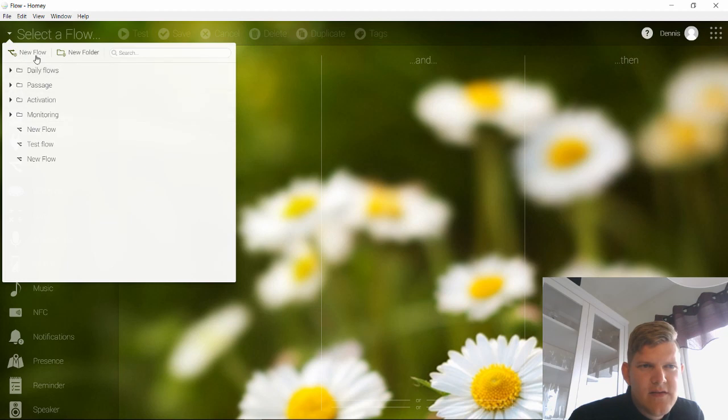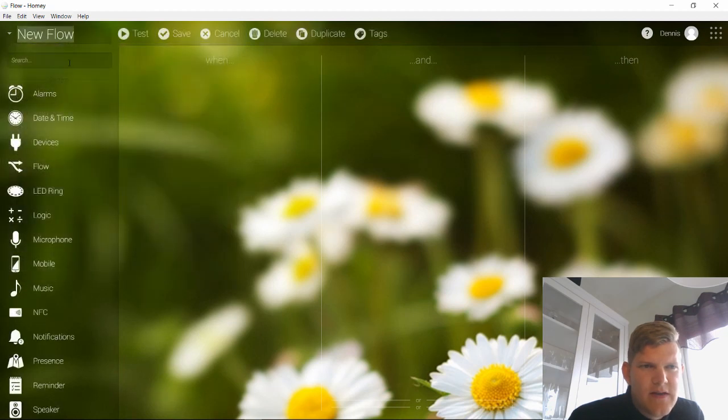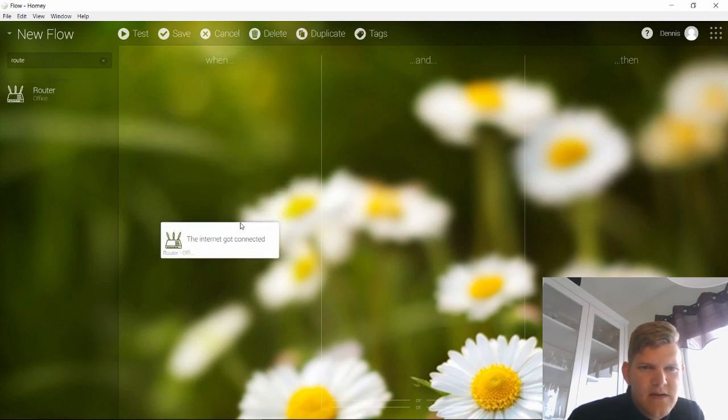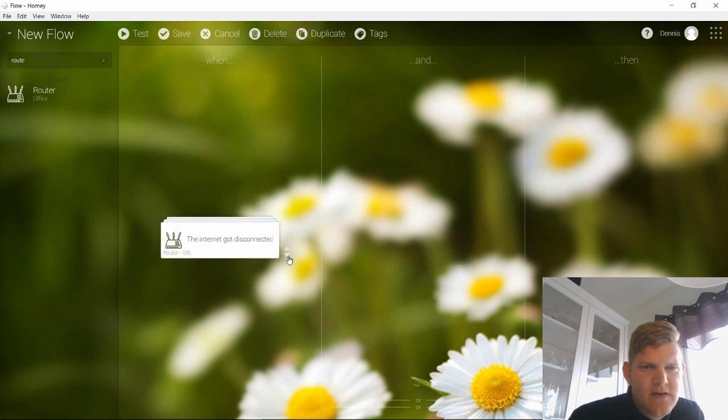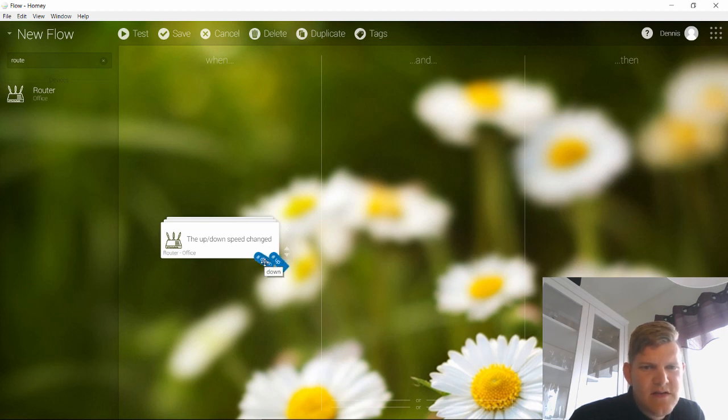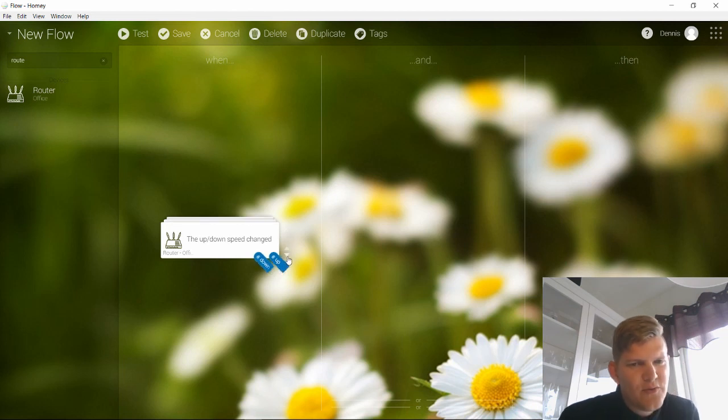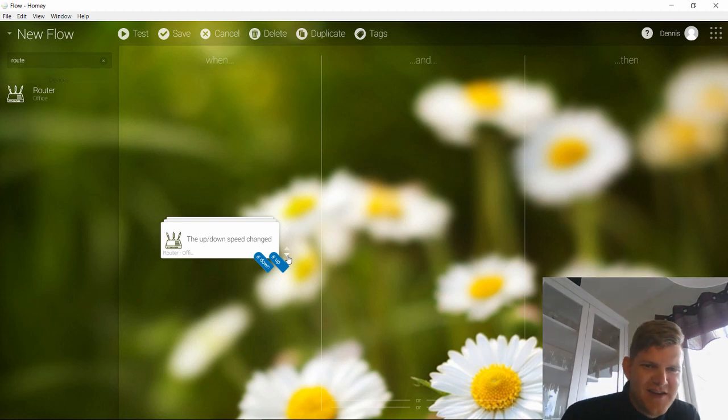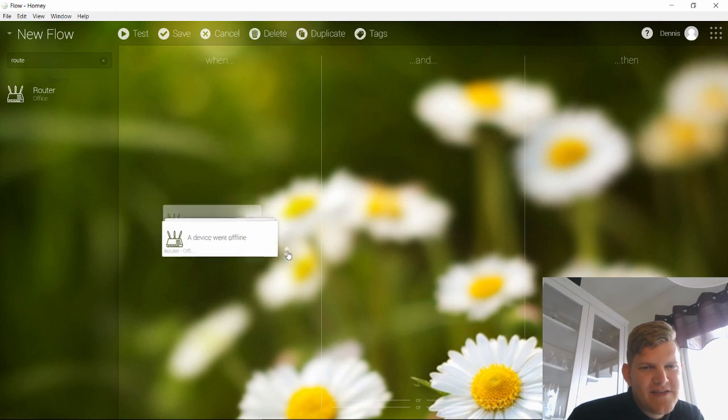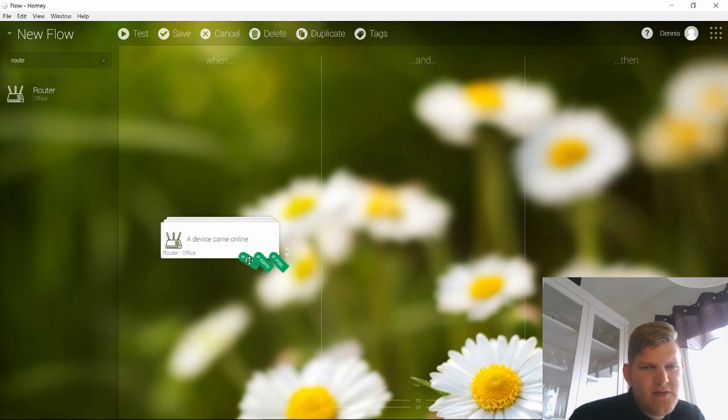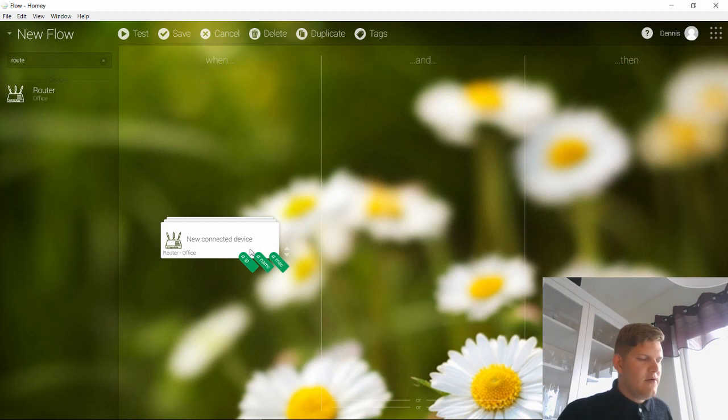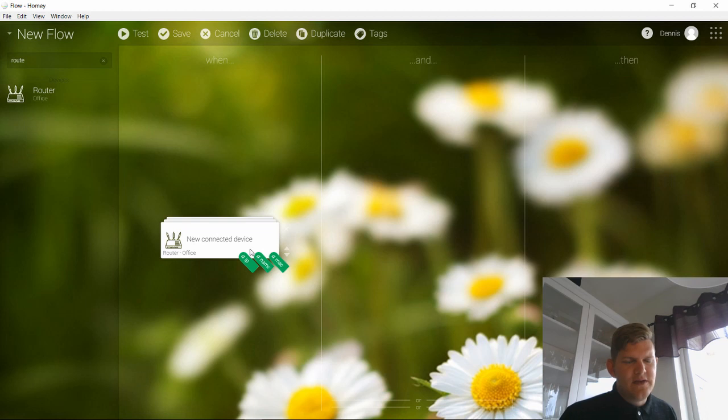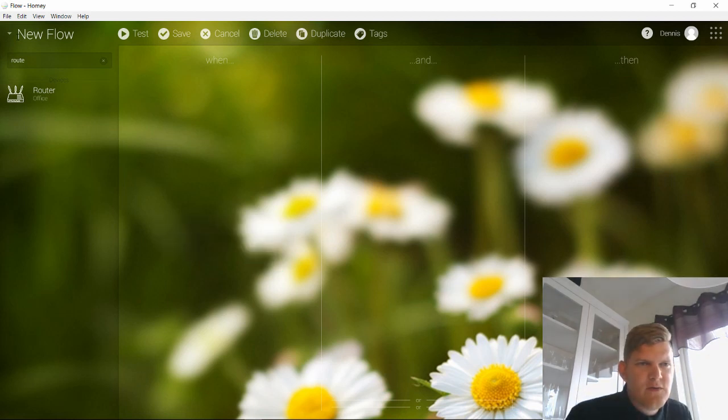Basically you can just create a new flow and you take the router. Here we have the device router. And I can have internet connection got connected, this got disconnected, the up and down spinner changed. And you have two variables here: up and down. You can use them for something. I haven't figured out what I should do with this, but it's there and it's cool. A device come online. This is the one I'm using most actually. You can have an IP, name, and MAC address. And you can use this in various ways for a new connected device, because the router manages these IPs. And if there's a new device that's connected, you can trigger on that. I will show you the flows that I have.